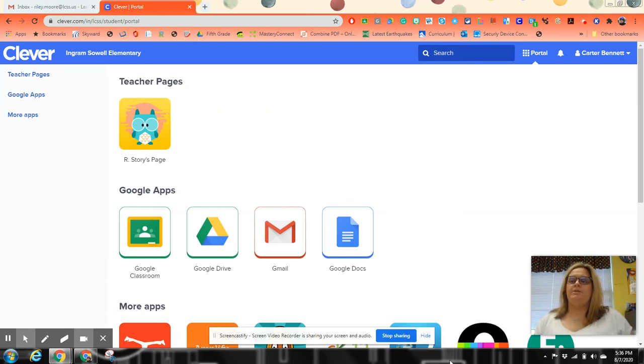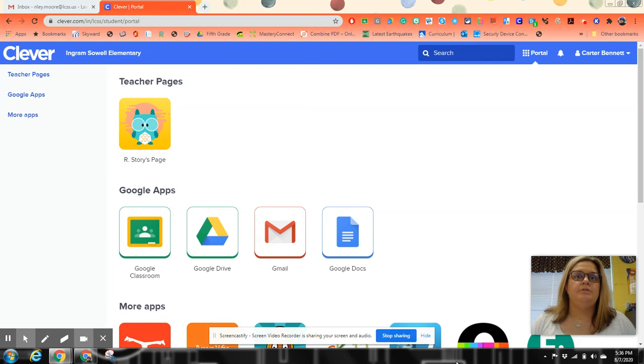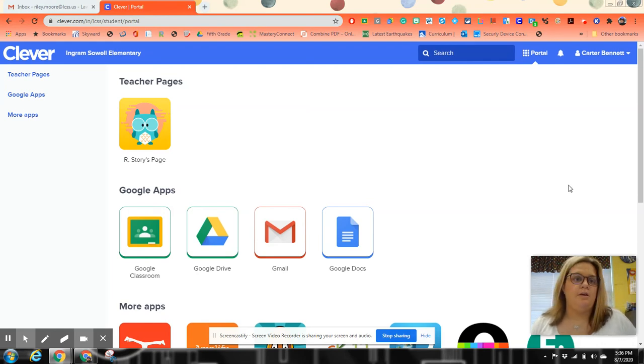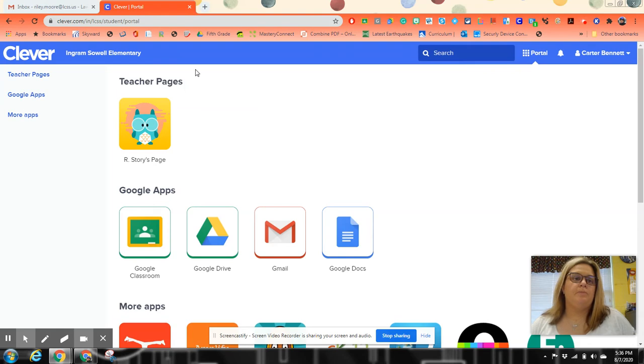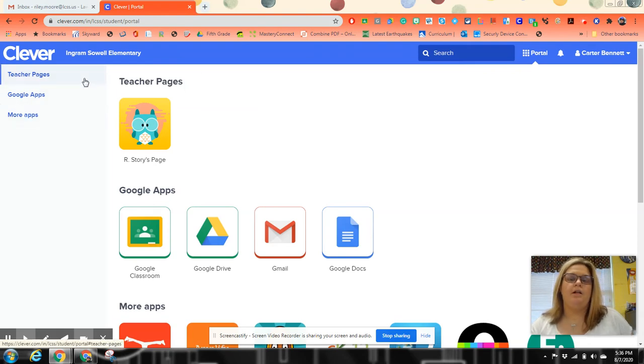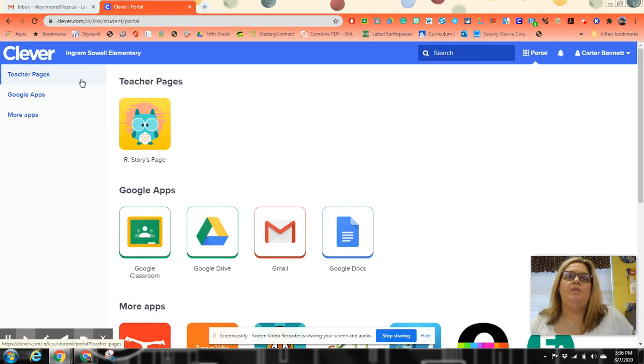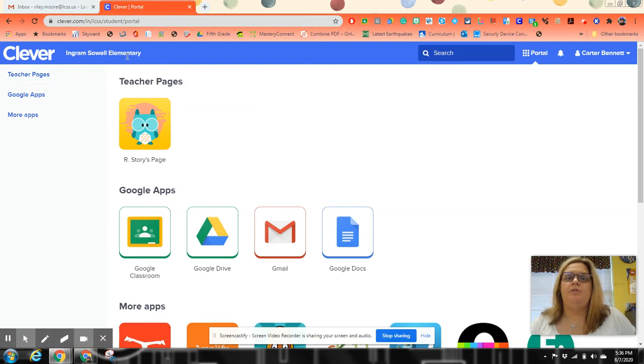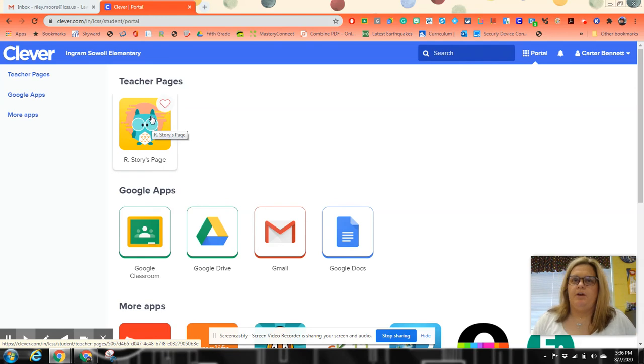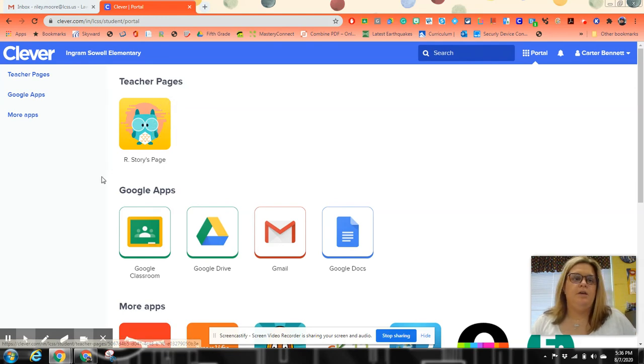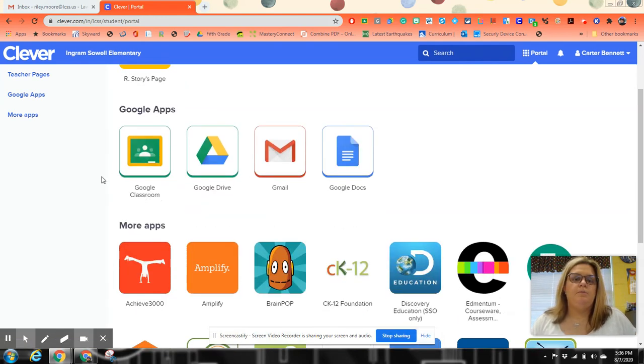I have permission from this student's parent to use their name. When they open up Clever, the first thing that pops up is what I call the Hub page. On the Hub page, you'll see it says Ingram Sala Elementary School. This is a new option I really haven't played around with yet, but the most important things we have on here are the apps.